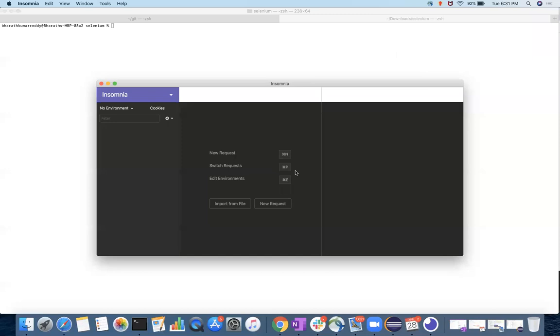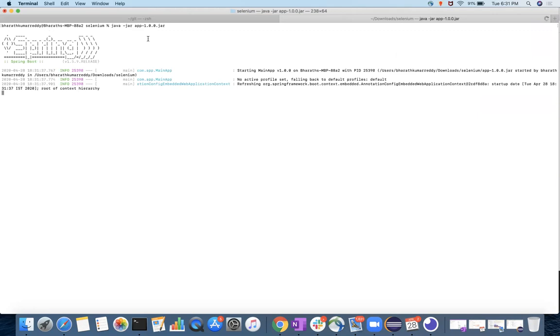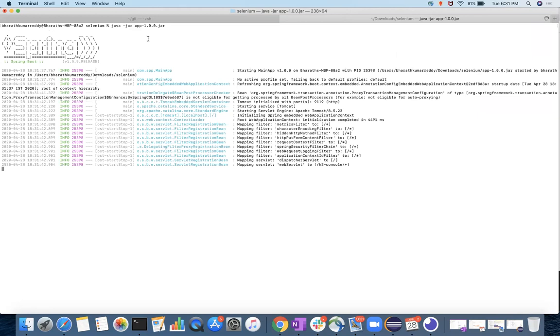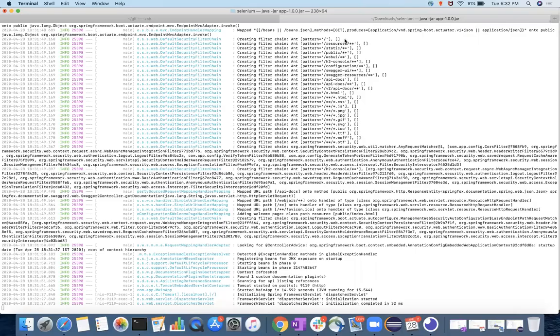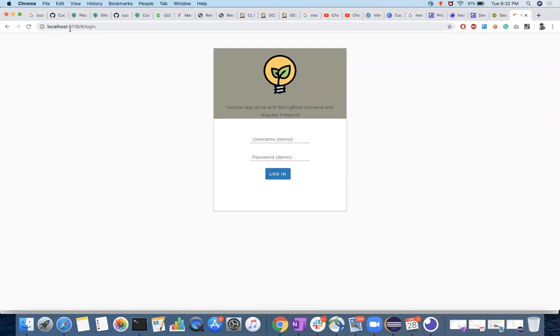After installation, now we have to test the REST services with this client. For that, you should have a server with REST endpoints exposed. I'm just starting that application. Once you have this application, you can send some requests. The application is started and you can access it on localhost port 919.